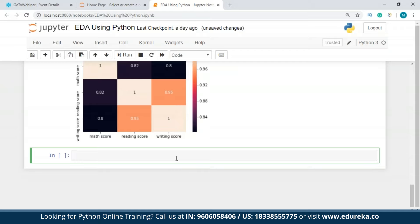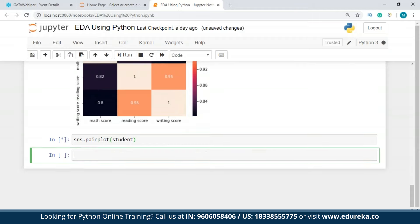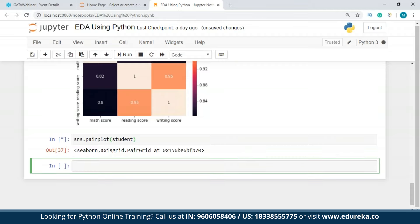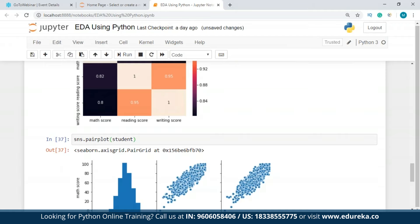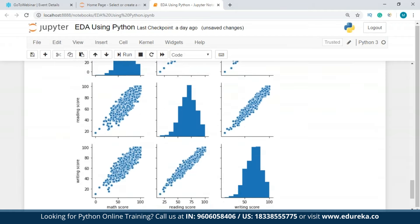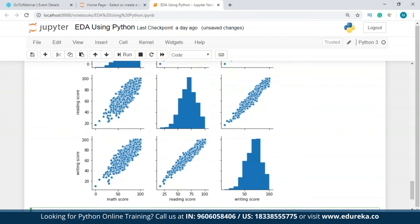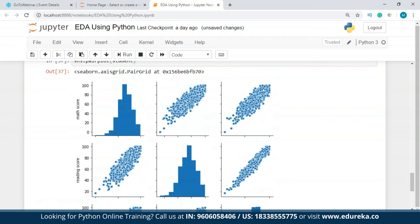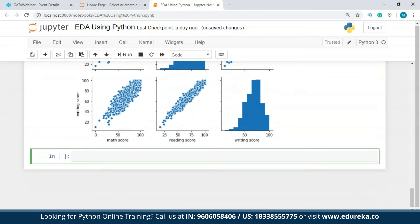We'll not rely heavily on the heatmap and instead move to a pair plot. A pair plot visualizes the relationship between two variables — which can be continuous, categorical, or Boolean — and is usually a grid of plots for each variable in your dataset. We can see writing score, math score, and reading score plotted. All show an increasing trend, though this is also not very decisive for conclusions.